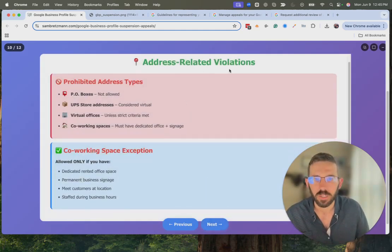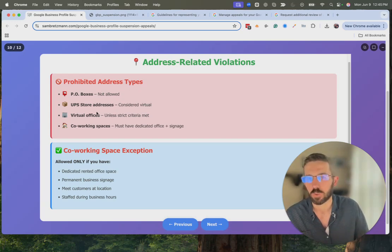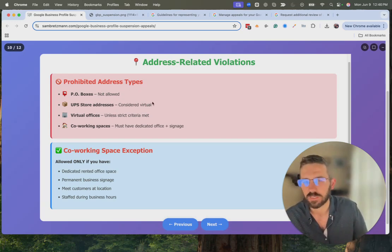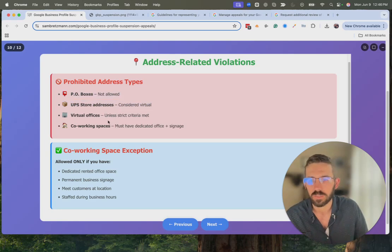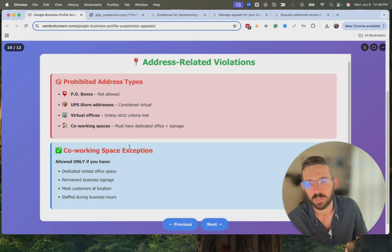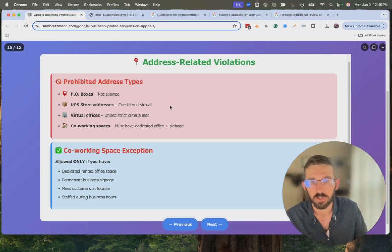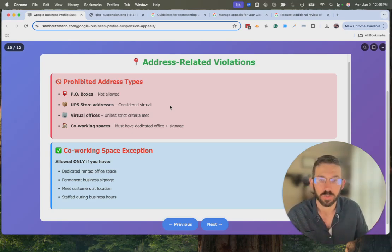Address-related violations to be mindful of: PO boxes, UPS Store addresses, virtual offices, and co-working spaces are almost always getting flagged now. Virtual offices and co-working spaces can work — it helps if you have a permanent office with signage. UPS Store addresses have worked in the past but are getting flagged more. Worst case scenario, use your home address and set yourself up as a service area business if you really don't have another address to use.